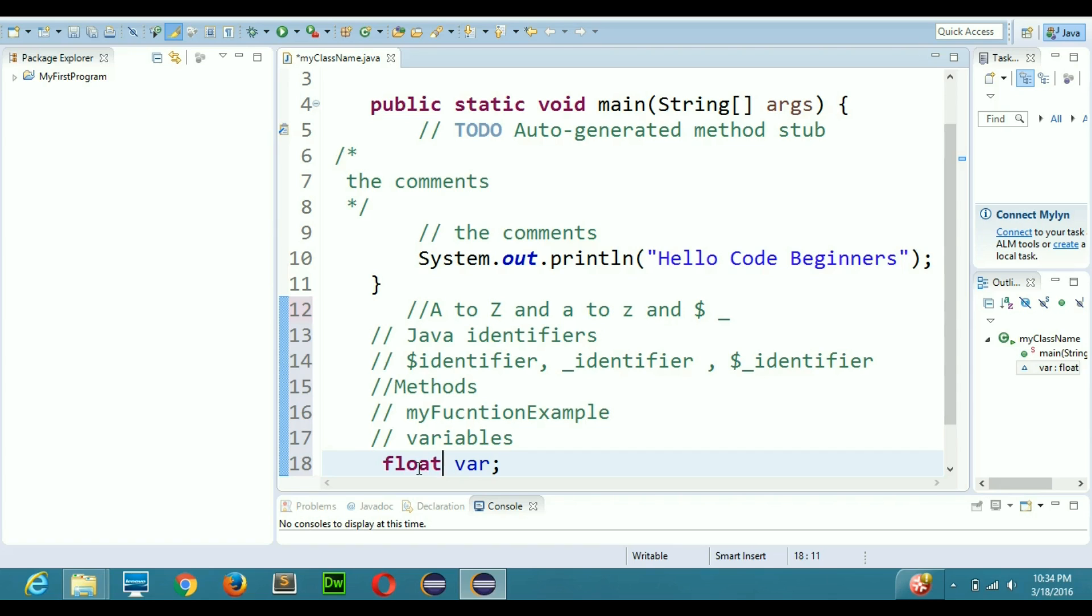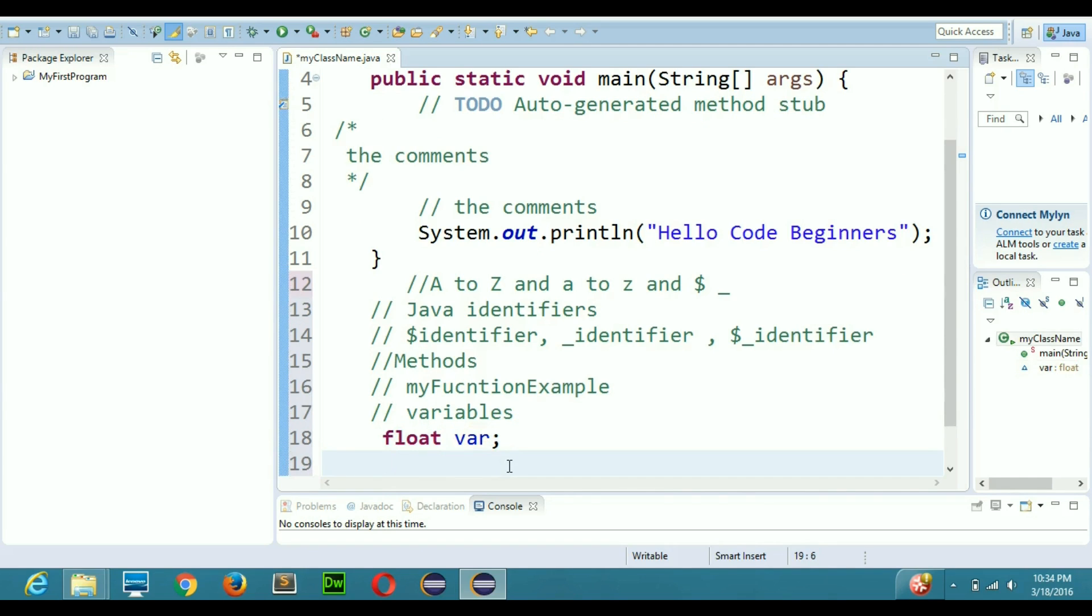The next thing that I wanted to tell you about case sensitivity is that Java is case sensitive. So if you name your variable like var and if you want to use that variable somewhere in Java then you have to write it like this.